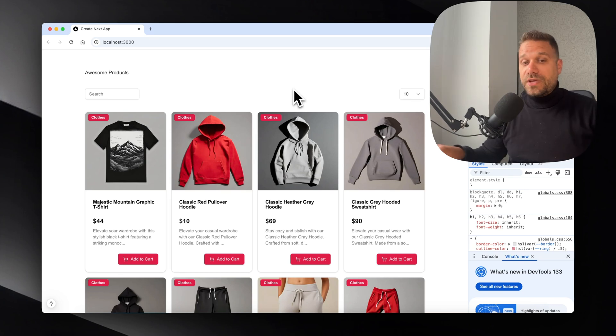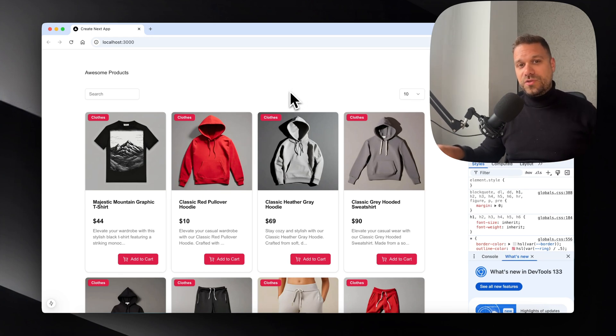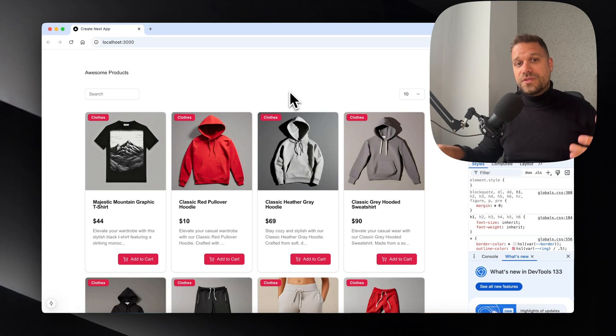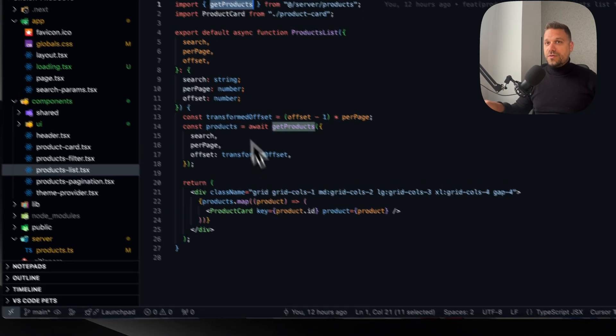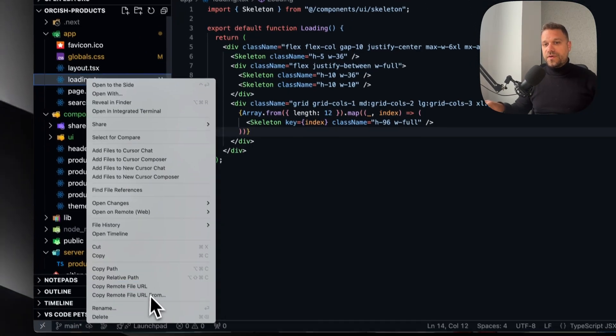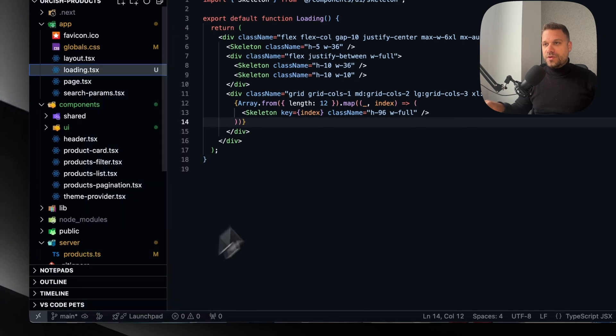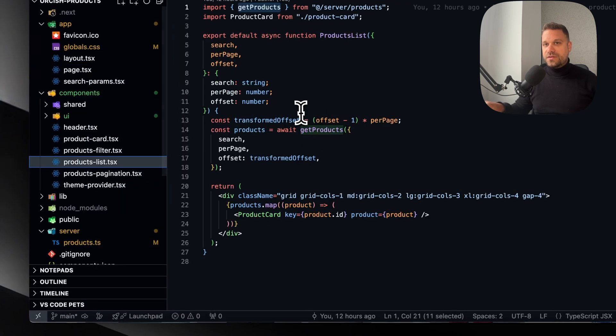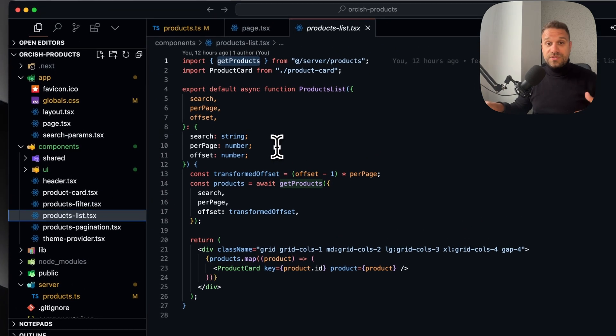That's where we come to our second proper way to load, and that's using Suspense. We're going to delete our loading file that we created for this entire page.